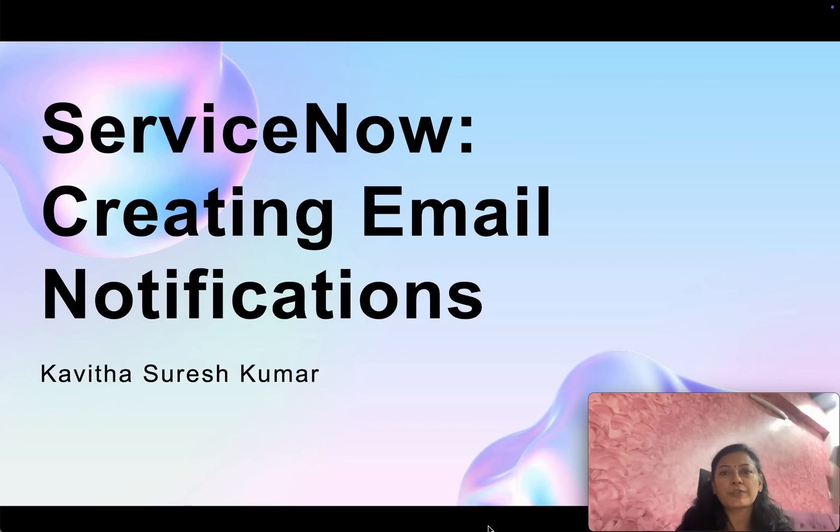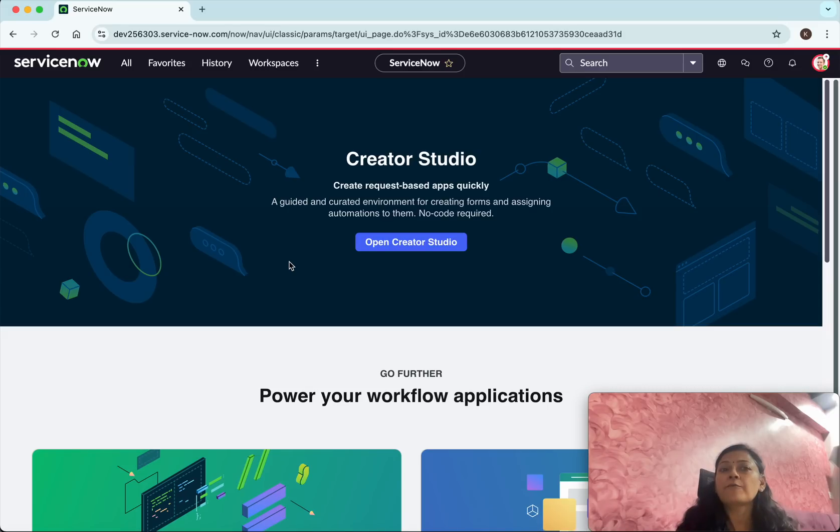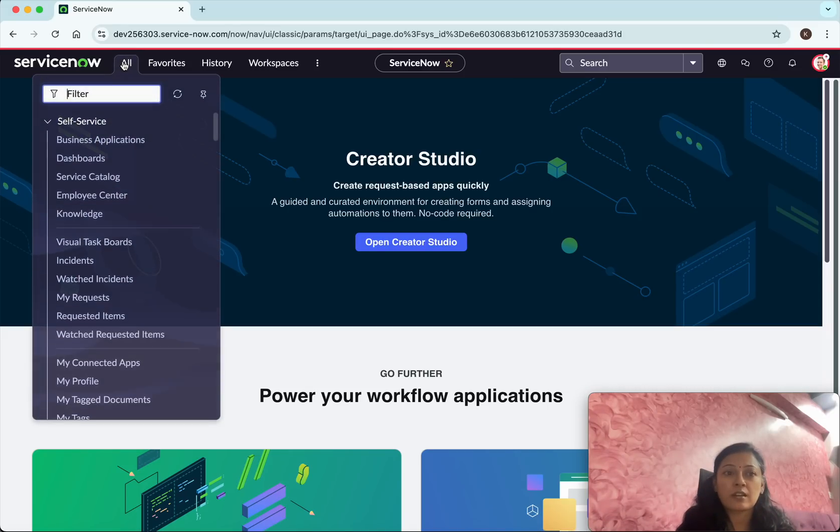Hi this is Kavitha Sureshkumar and in this video I am going to demonstrate how to create email notifications in ServiceNow. I have logged into my ServiceNow instance. Now let us see how to create email notifications.